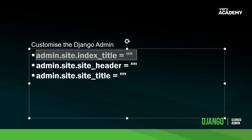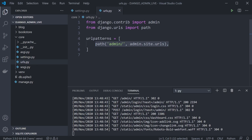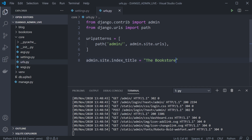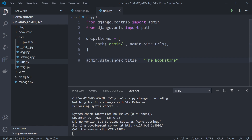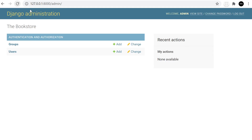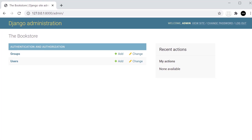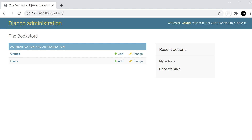Where we need to place these is in your core application — your main Django application folder — and then inside your urls.py, just underneath the URL. So let's add this: we're going to set the index_title to 'The Bookstore'. Let's go ahead and refresh, and you can now see at the top it says 'The Bookstore'. We've changed the tab, and the new name has been updated. This is a simple override.